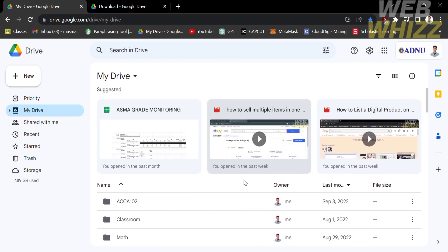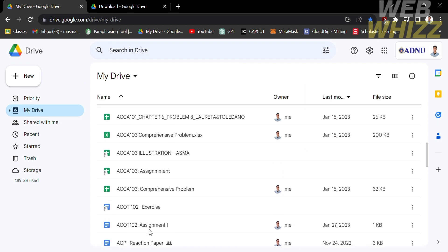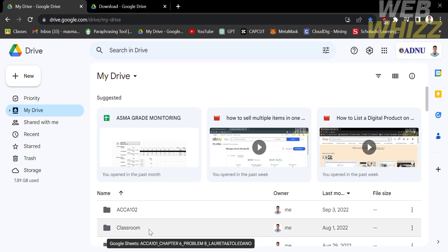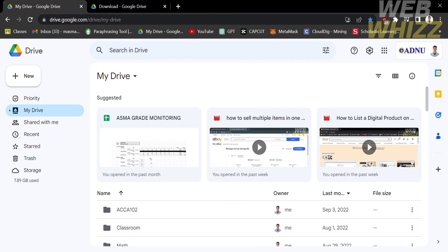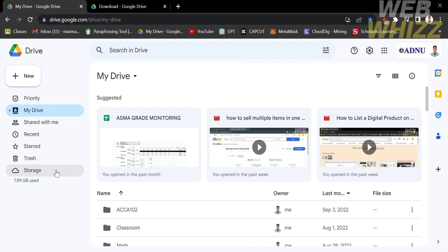Just enter on your browser drive.google.com and log in your Google account. From here you will see on the left side panel the options such as New, Priority, My Drive, Shared With Me, Recent, Starred, Trash, and Storage. Each option you can navigate has its own characteristic or features.